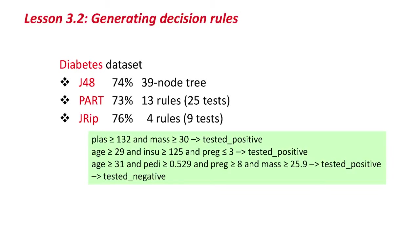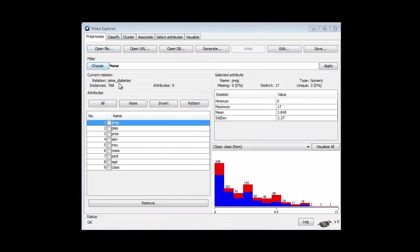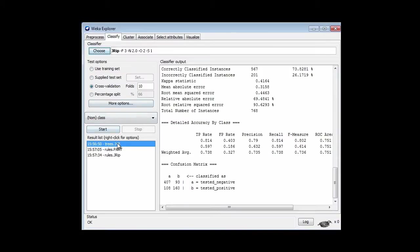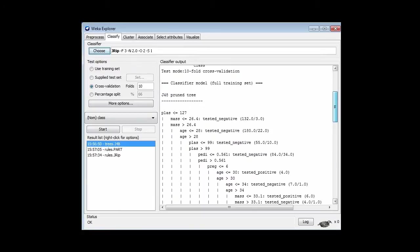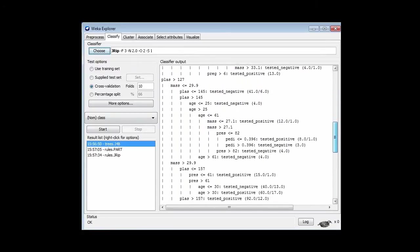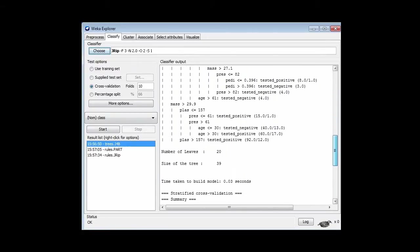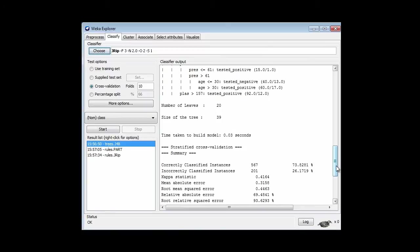Let's go to Weka. I've loaded the diabetes data set, and I'm going to try J48, PART, and JRip. Here's the diabetes data set — 768 instances. I go to Classify, and I've already run J48. This is the result from J48: a quite complicated decision tree with 20 leaves and a total of 39 nodes, and it gets 74% accuracy.